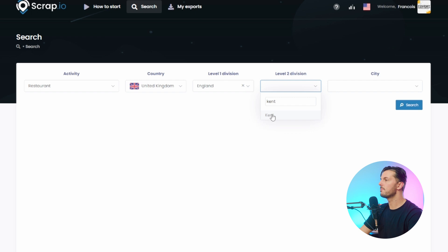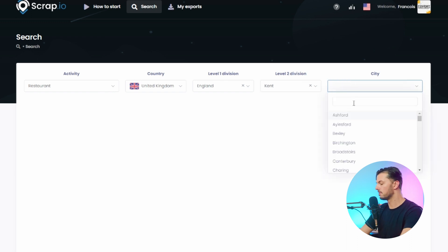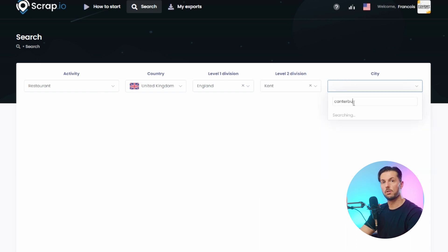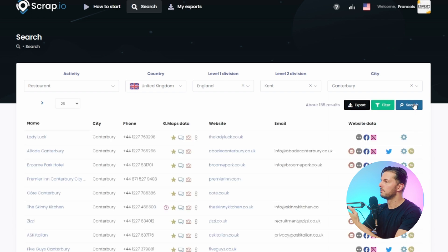That then allows me to choose a city. You don't have to enter a city if you don't want to shoehorn yourself into just one town, but you could do that if you wanted to. I'm going to choose restaurants in Canterbury. Once you've entered all those filters, just press search and Scrap.io will return a whole list of every single business registered on Google Maps as a restaurant in Canterbury.